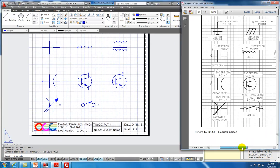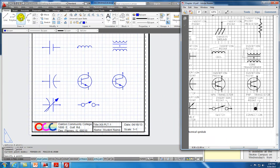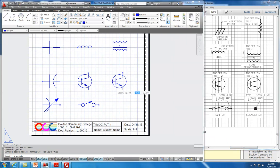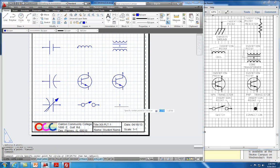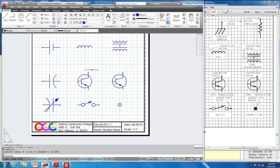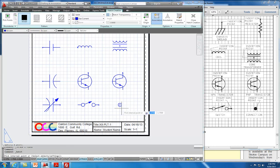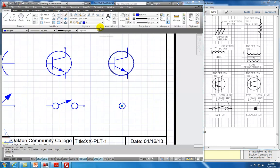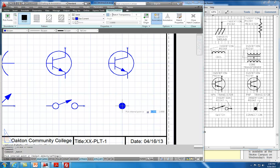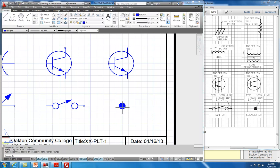Our last symbol is a connection. We will draw a circle and then use fill mode to fill it in.